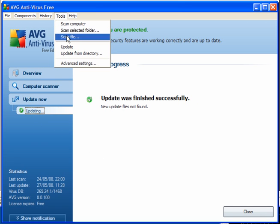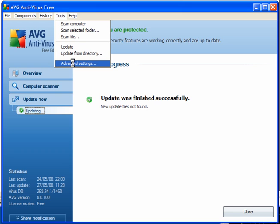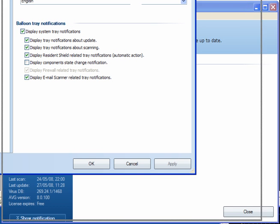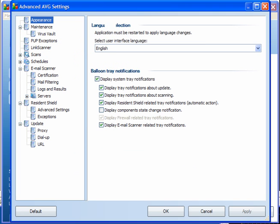Go to Tools, Advanced Settings. Now here, the only available language is English. Leave these settings as they are.